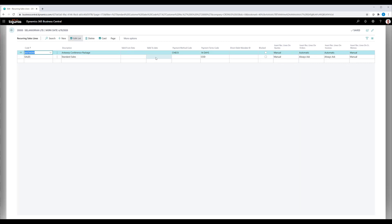valid from and to dates, payment methods, payment terms that you can also set up for those recurring lines. This is especially helpful if you have an automatic insertion of a specific sales line, but you only want it to be valid for particular dates.